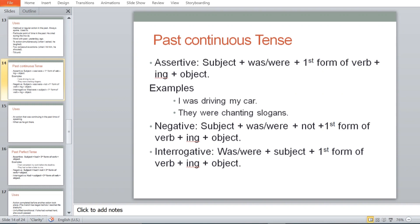Past continuous tense is the second form of past tense. Assertive: Subject + was/were + first form of verb + ing + object. For example: 'I was driving my car' — 'I' is subject, 'was' is used because it is past, 'drive' plus -ing gives 'driving,' and 'car' is the object. 'They were chanting slogans' — past and continuous.